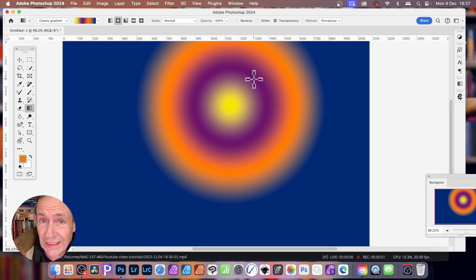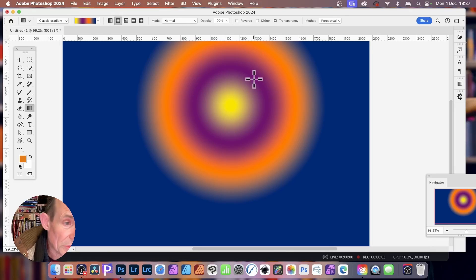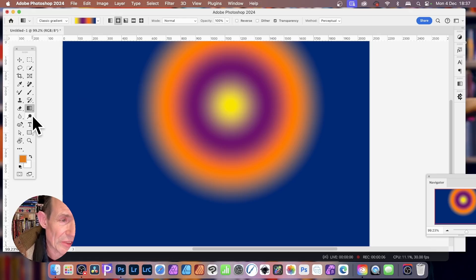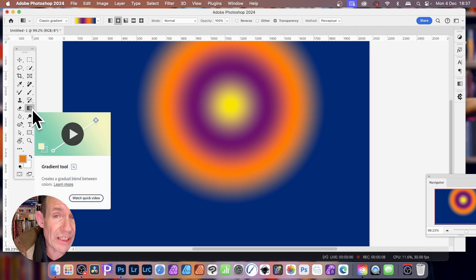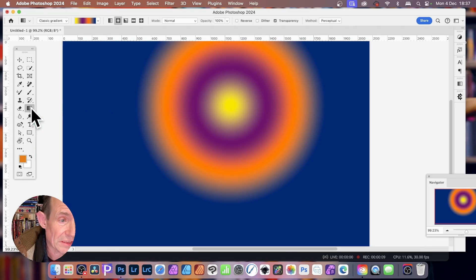How to make a gradient in Photoshop. With the new version, it's slightly different. So you've got two options now to create gradients.